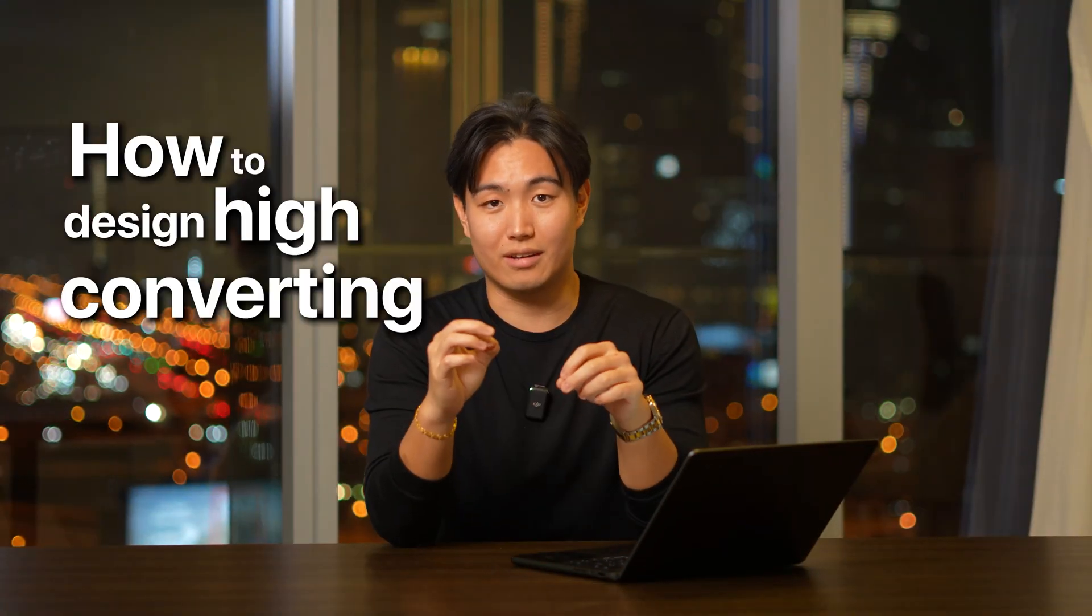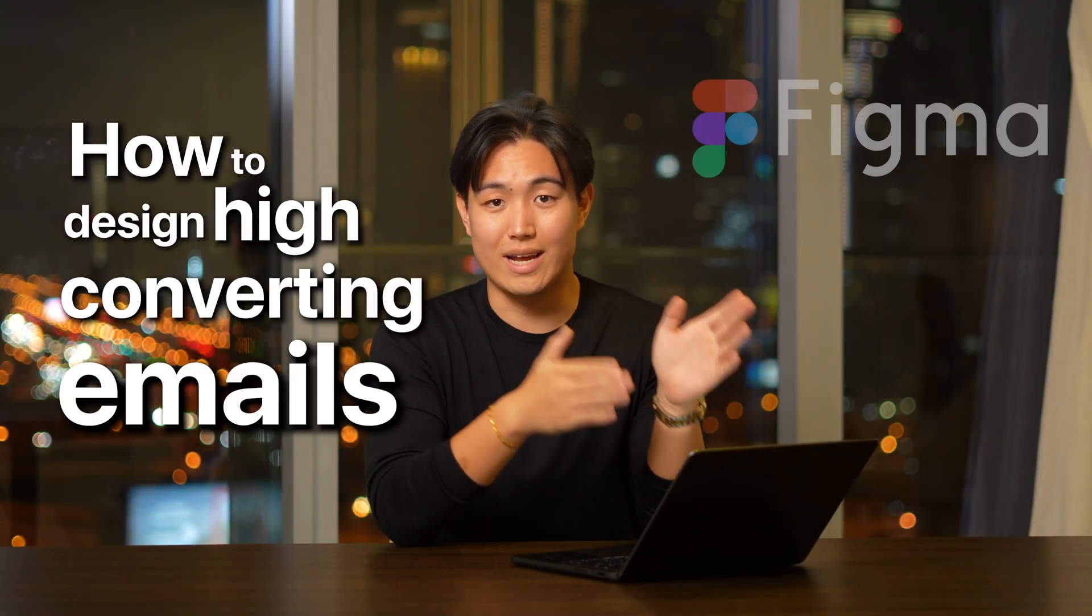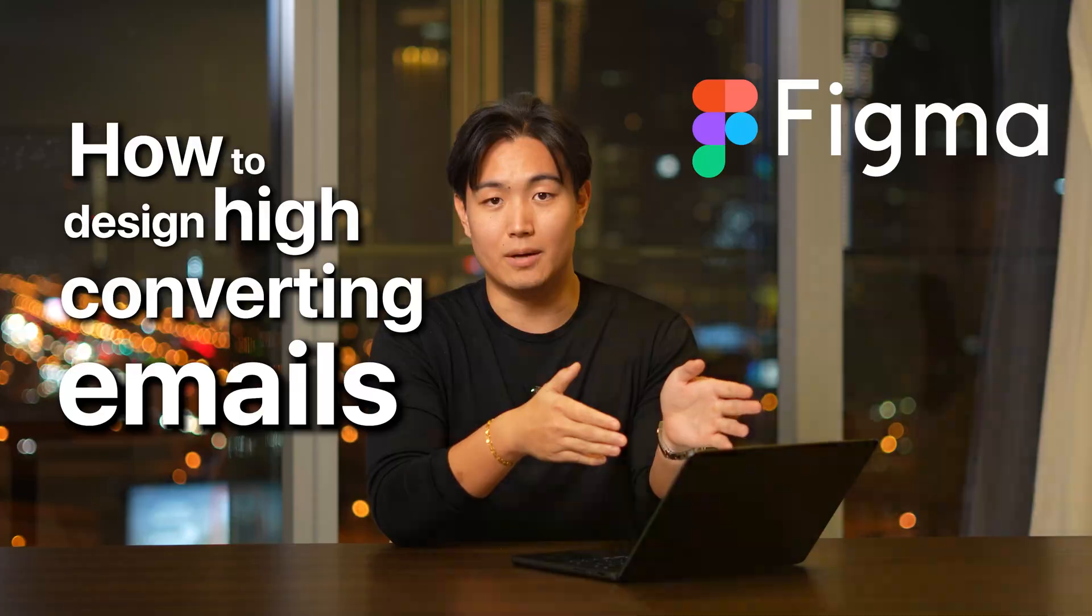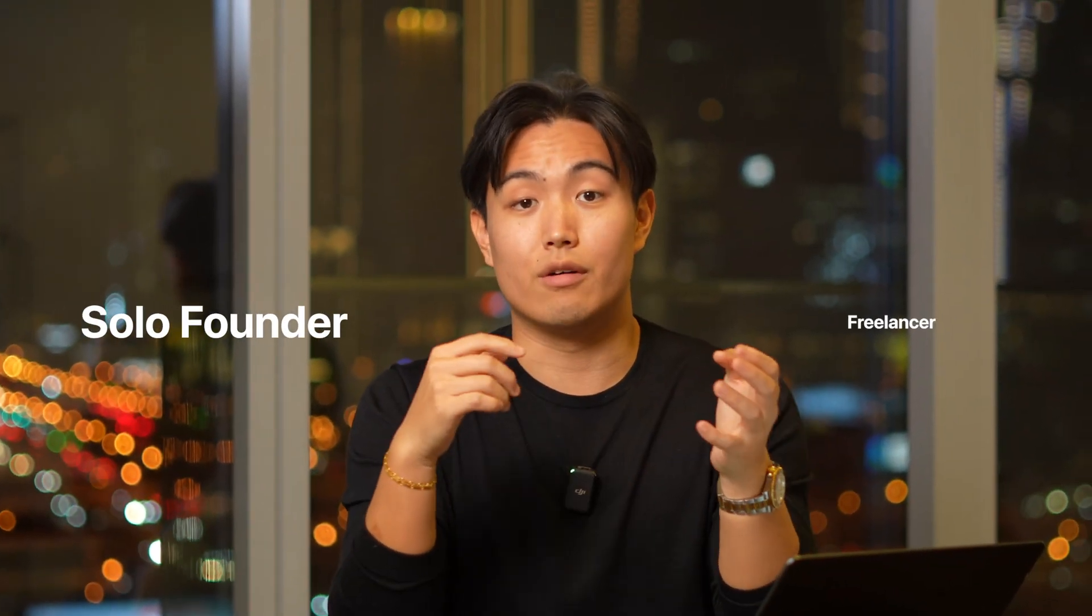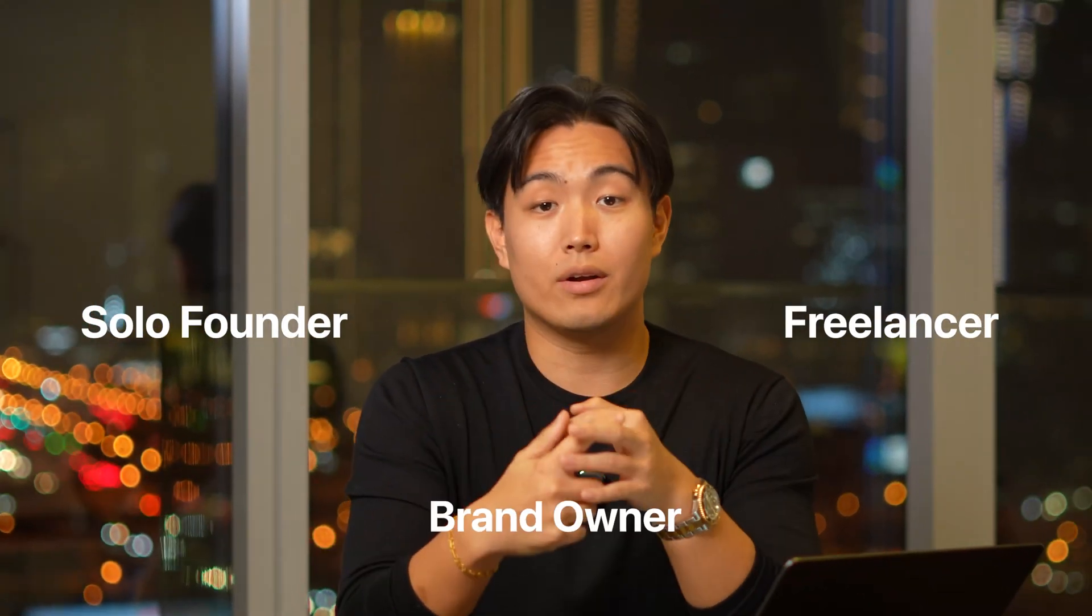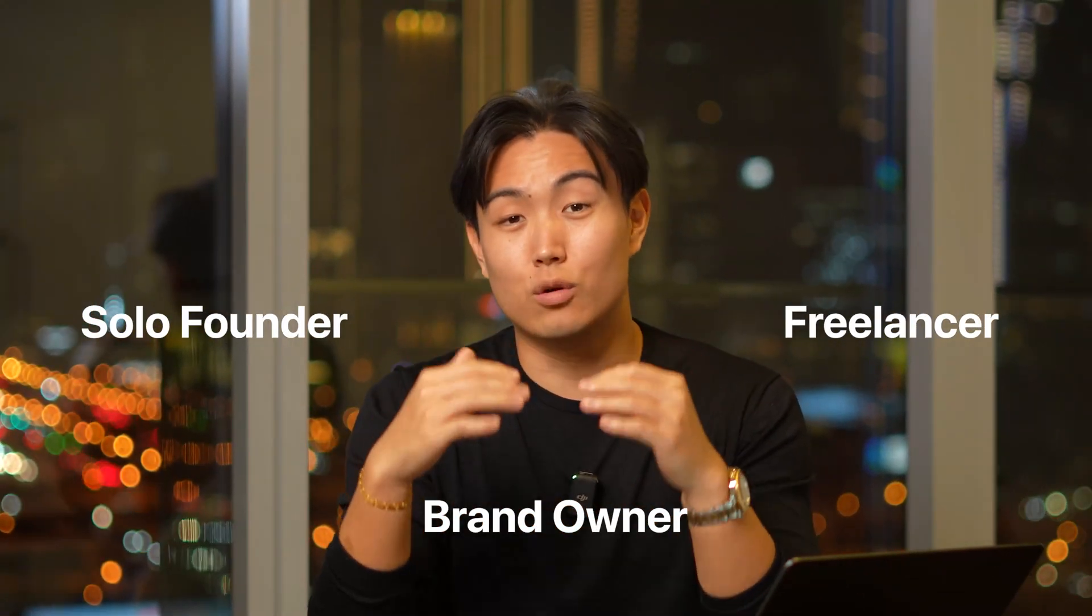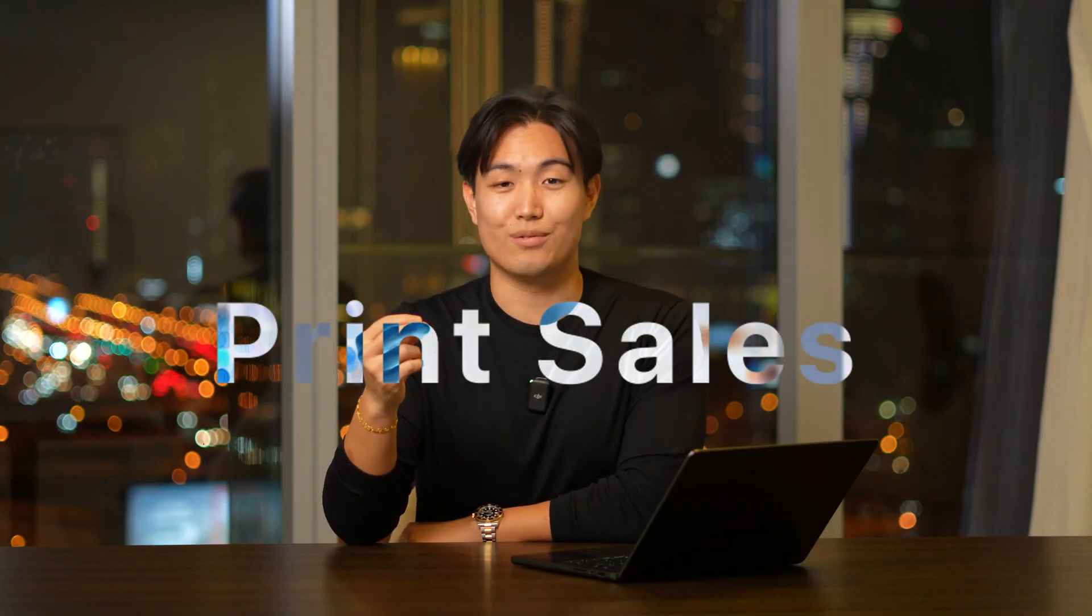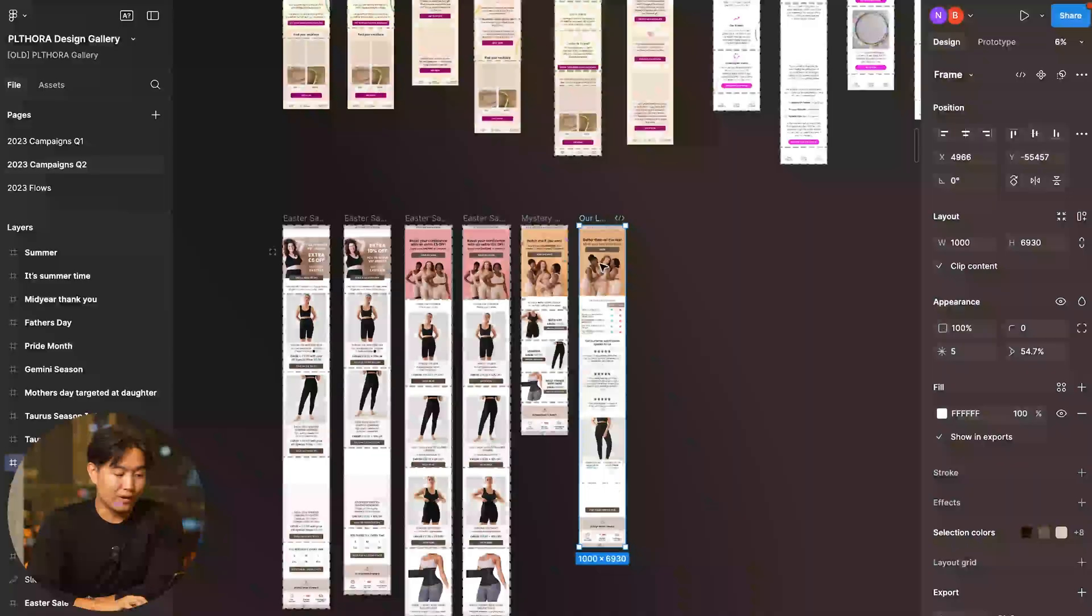In this video, I'm going to show you guys how to design high converting emails right inside of Figma so that even if you're a solo founder, a freelance email marketer, a brand owner that's super strapped on both time and resources, you can still design high converting emails in like 15-20 minutes for your brand that just absolutely print sales for you guys. So let's jump into it.